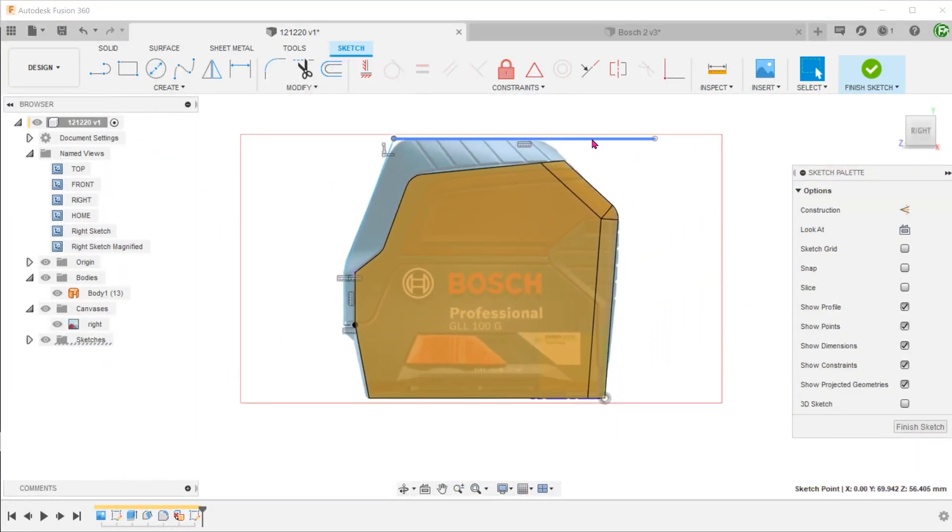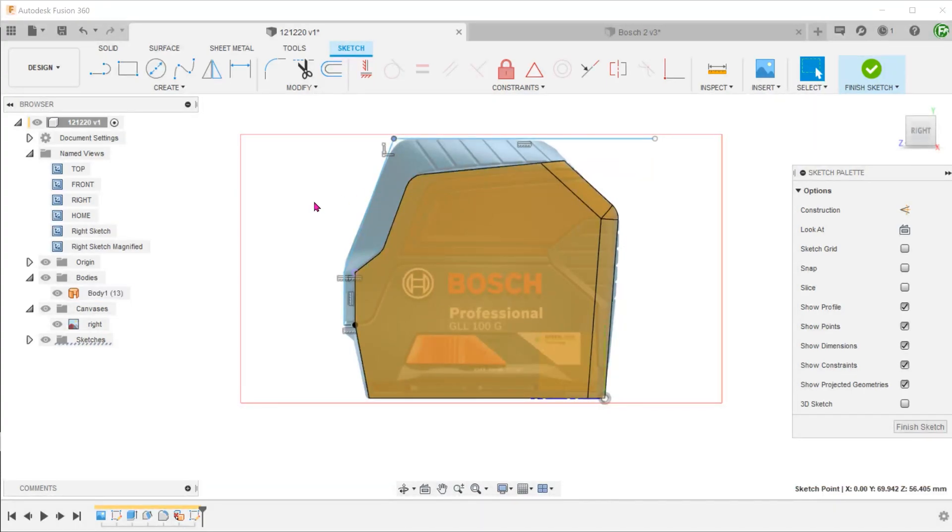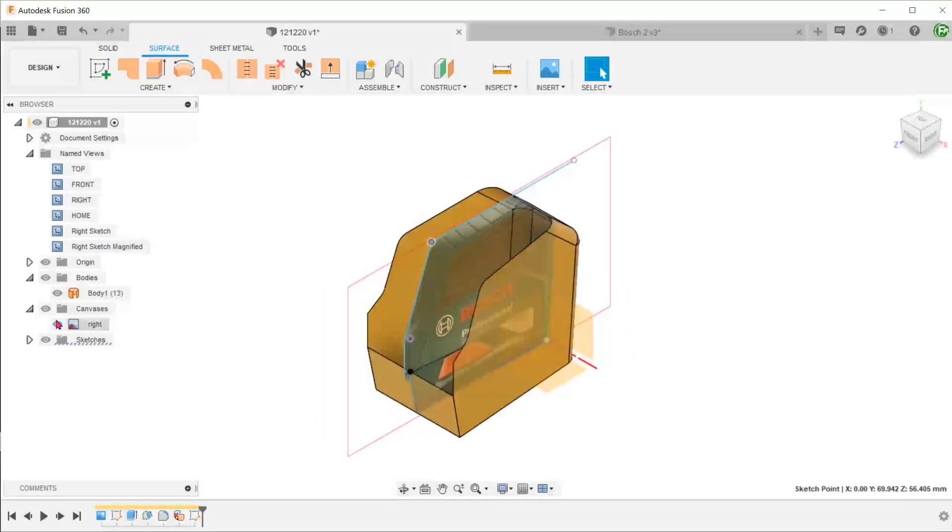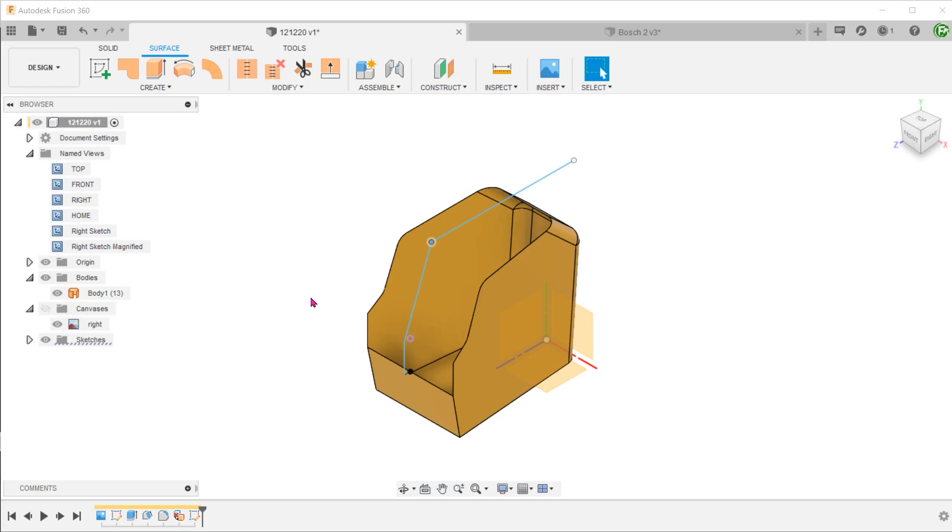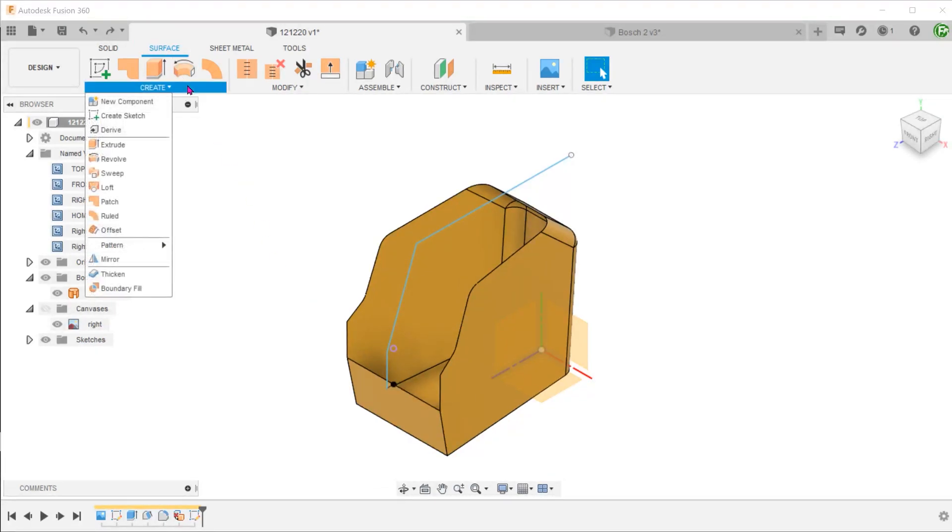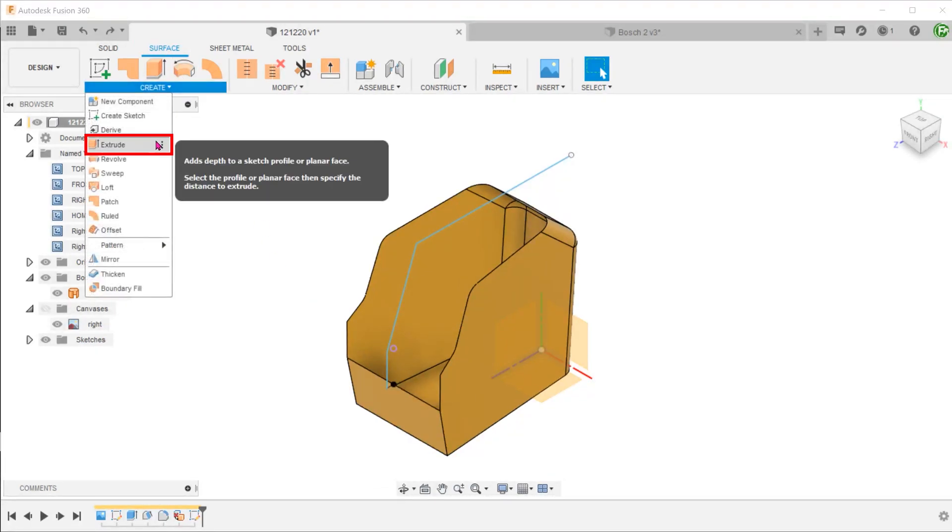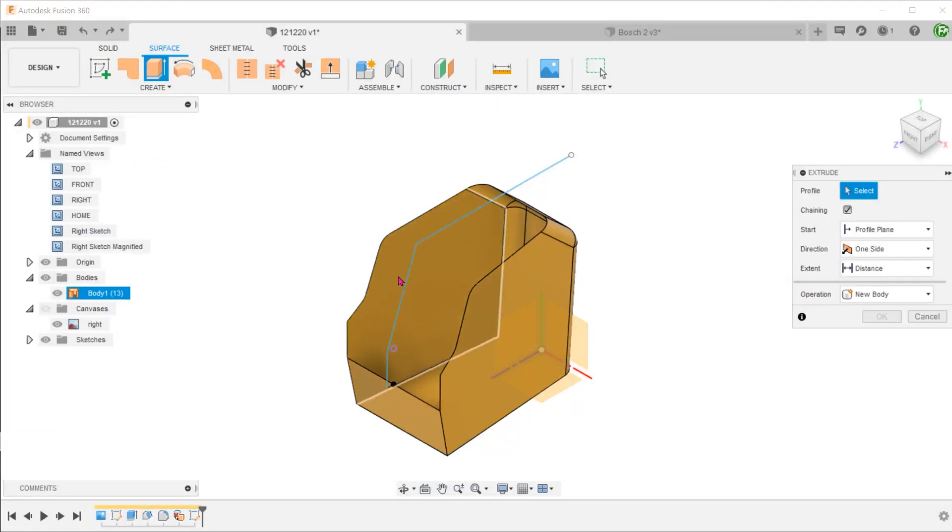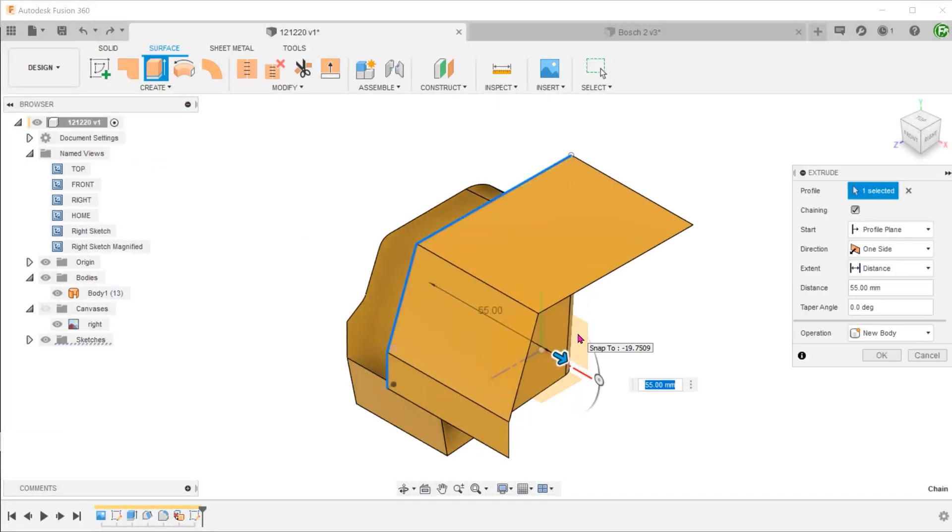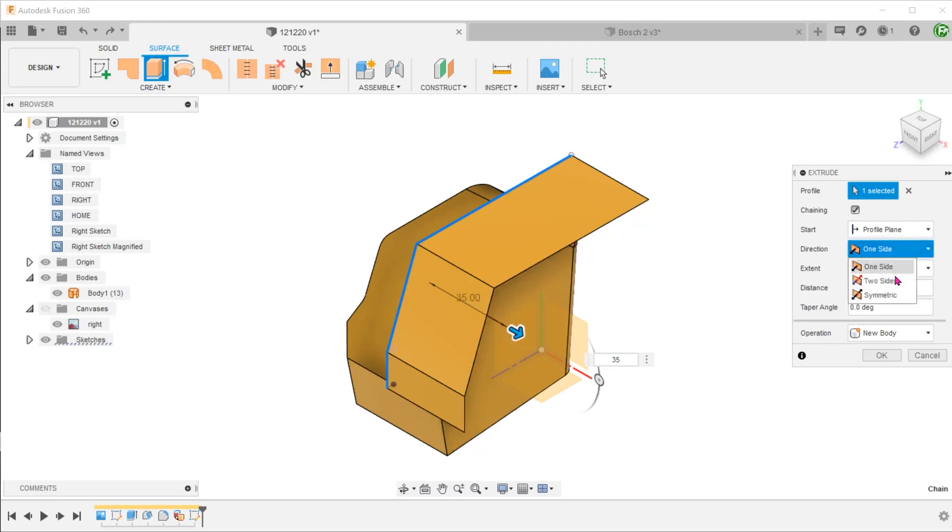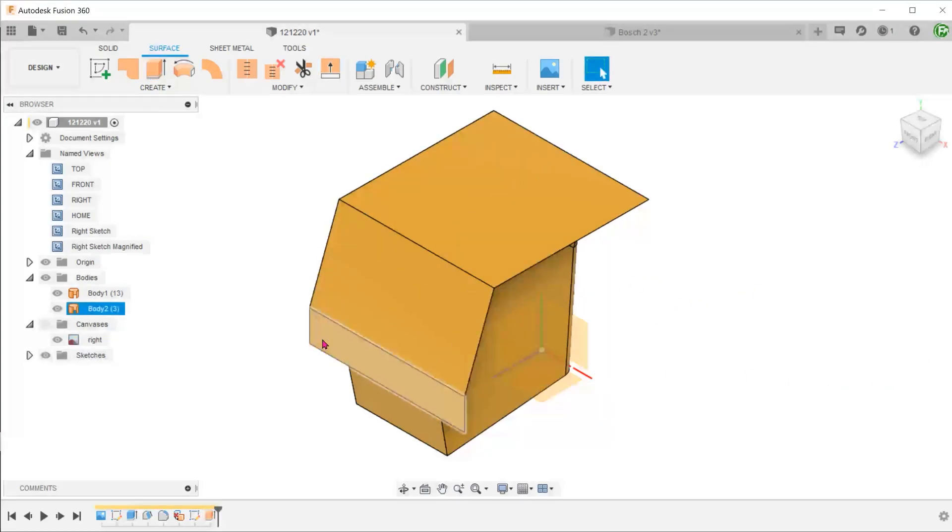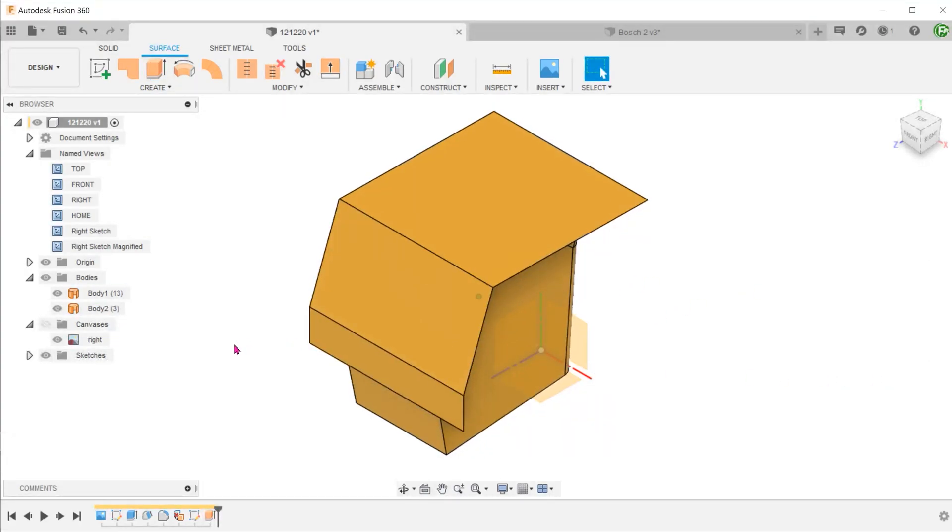For the line at the top, let it extend beyond what is required and we will trim that later. Make sure that the surface tab is still active. Go to create, extrude. And extrude the surface out symmetrically. Just make sure to extend the surface until it fully encompasses the existing body.